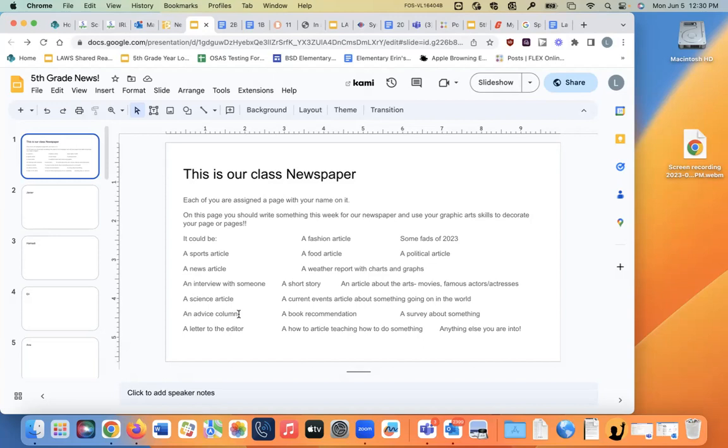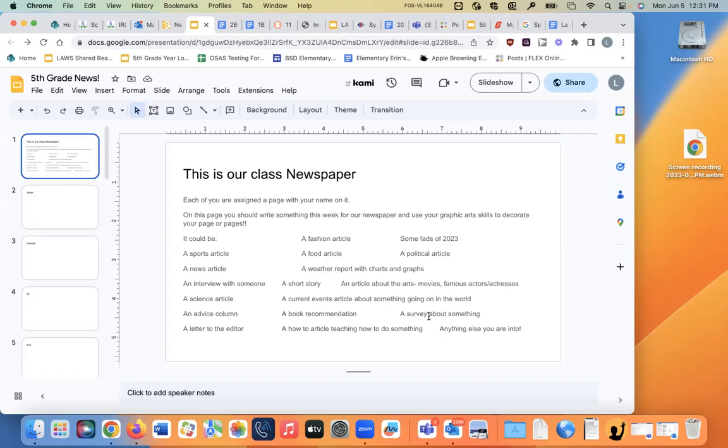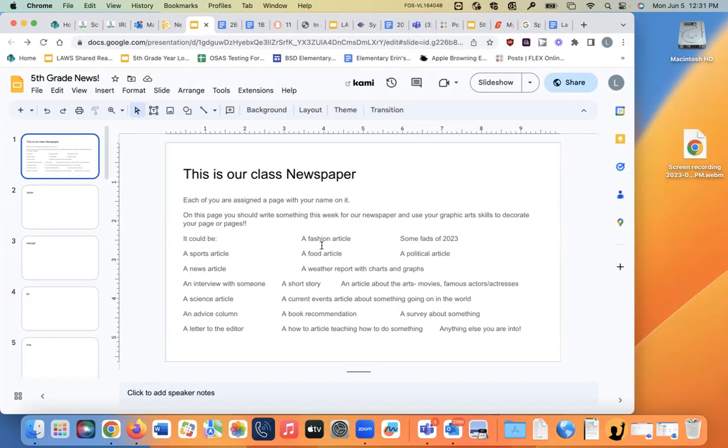A book recommendation. A survey about something. You could come up with a survey, and you could do it in class. I would let you survey all of us to ask us, you know, you can make one of those forms where we have to fill it out, and then you could report the advice on like, I don't know, it could be on people's opinions about music, or food, or travel, or school. You could write a letter to the editor. You could do a how-to article teaching people how to play a game or something, or anything else you're into.